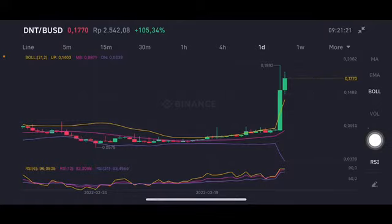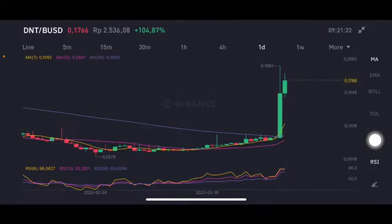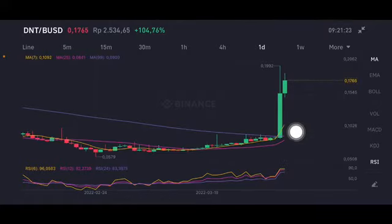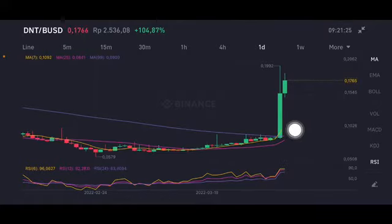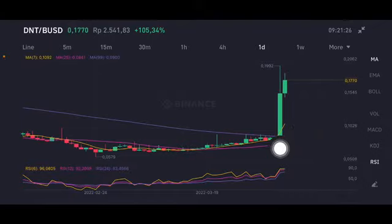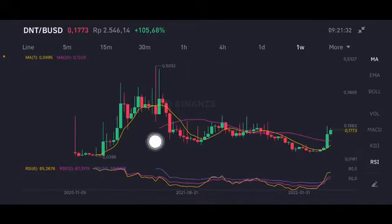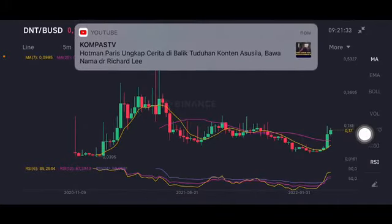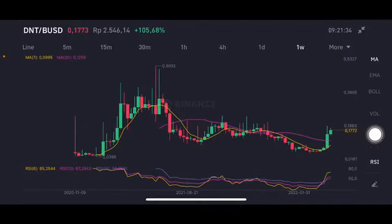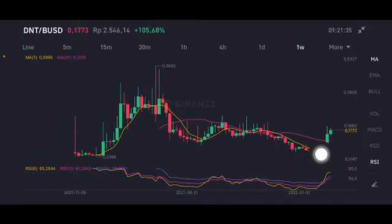The prices cannot drop below the pink moving average 25, which is around 0.084 US dollar on the one-week chart. Also, the chart is sideways right now and still above the moving average 25, around 0.123 US dollar.